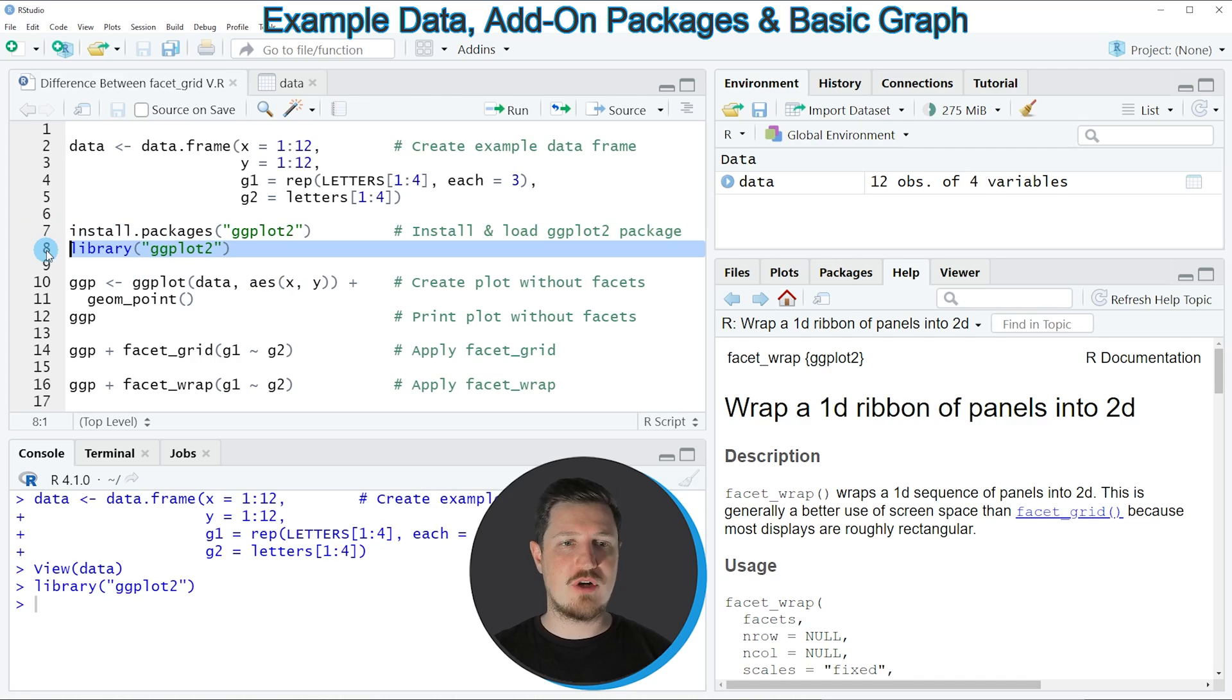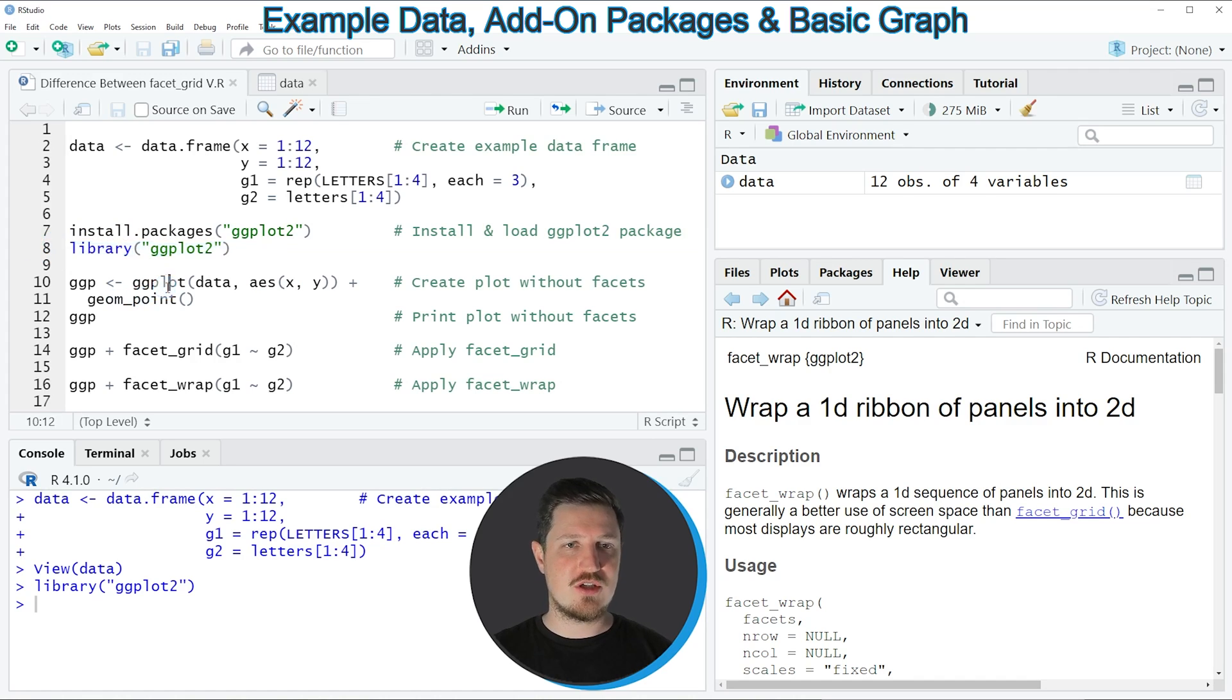And after running this line of code, we are able to use the functions of the ggplot2 package, such as ggplot and geompoint.